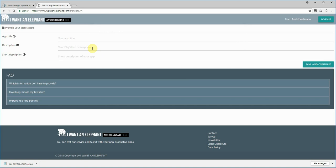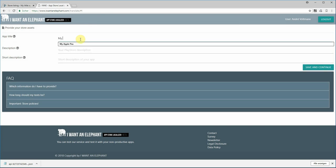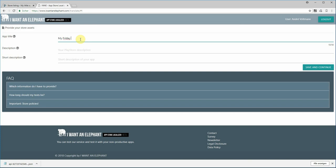Once it's uploaded I can give my new app title. Because it's Friday I'll take something with Friday — 'My Friday Weekend Fun Game', something like that. The other fields I leave empty because I'd like to keep the existing text there.